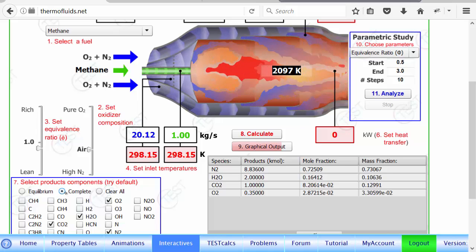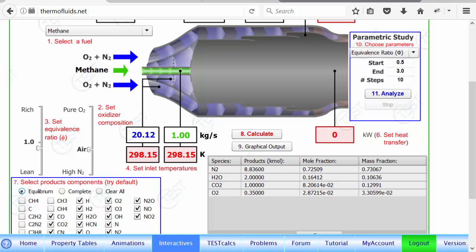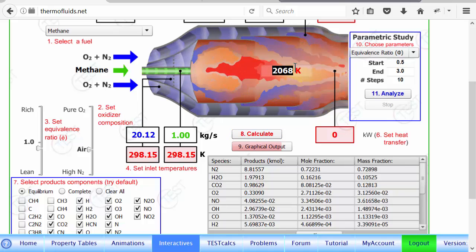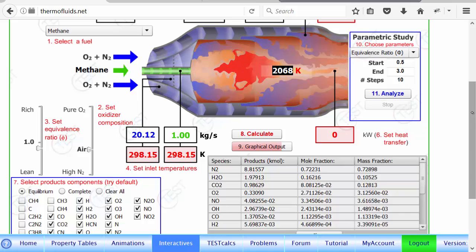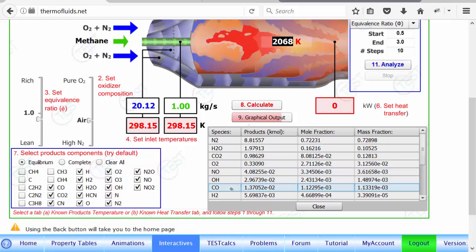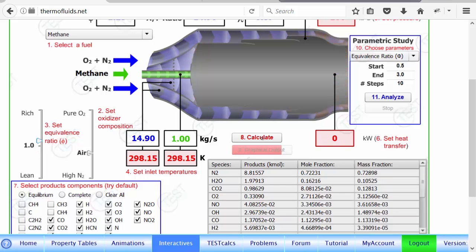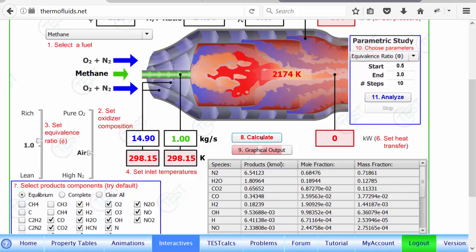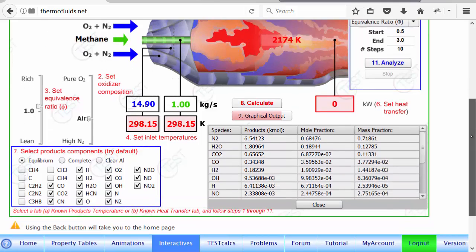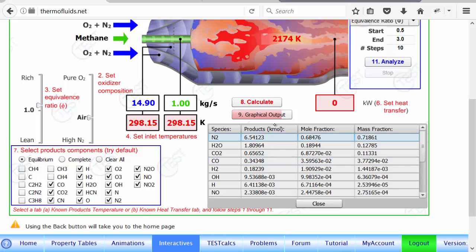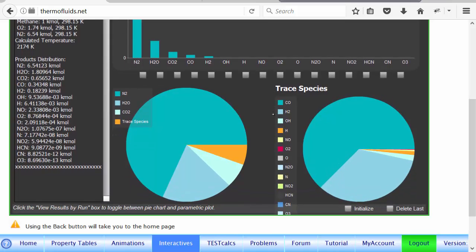If instead of a complete reaction we choose the equilibrium reaction, it automatically selects some of the typical combustion species. Now if you calculate, the temperature changes — not drastically — because it's a lean mixture we are burning. Notice that when you burn lean, the CO is very little. But if we burn it rich — suppose we increase the dial — and calculate everything else remaining the same, you'll notice that the CO amount is much, much higher because it's rich combustion and there is not sufficient oxygen. You can also see this in a graphical output. This is quite a comprehensive equilibrium computation tool.